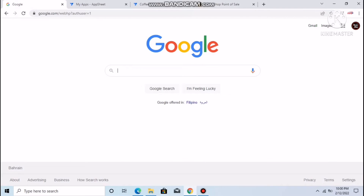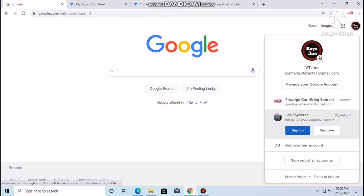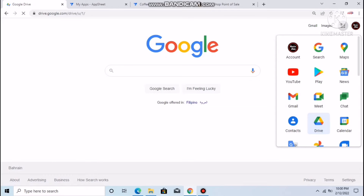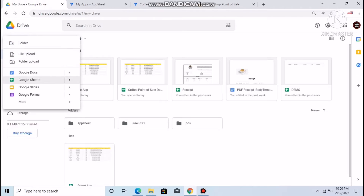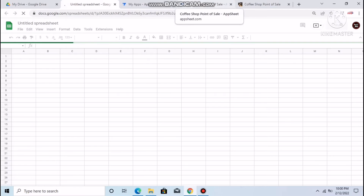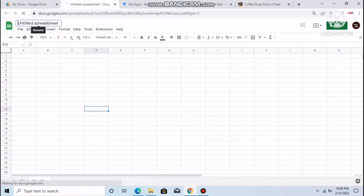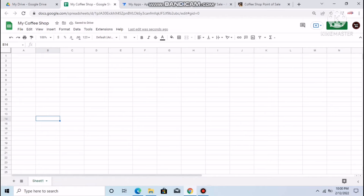The first thing we need to do is create a database. To do that, use your Google account — go to Google Drive and create a new spreadsheet. Go to Google Sheets on the left side. You can make a title, let's say 'My Coffee Shop.' The main thing in the system is first we have to create our products or menu.